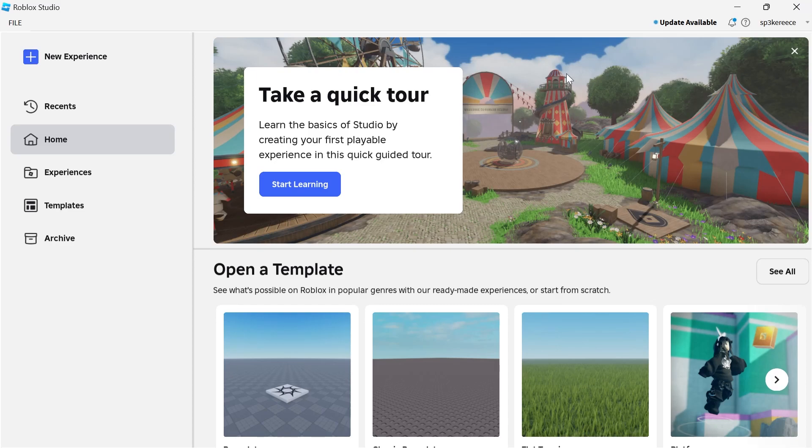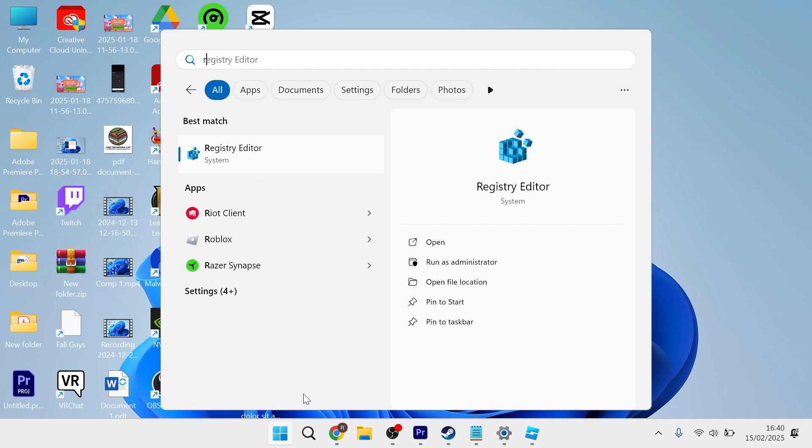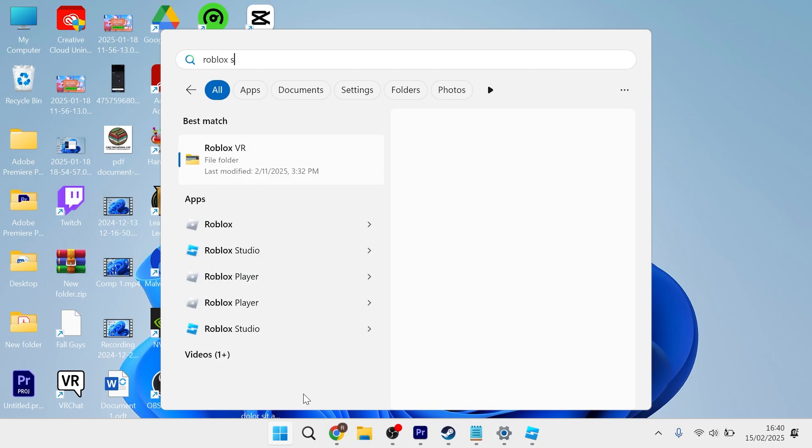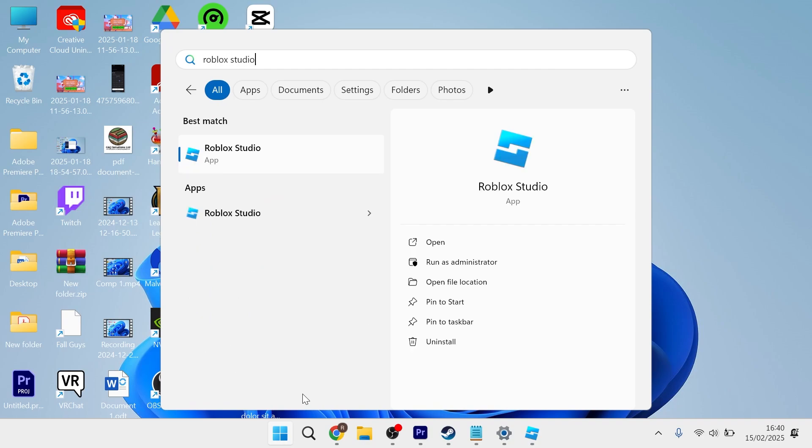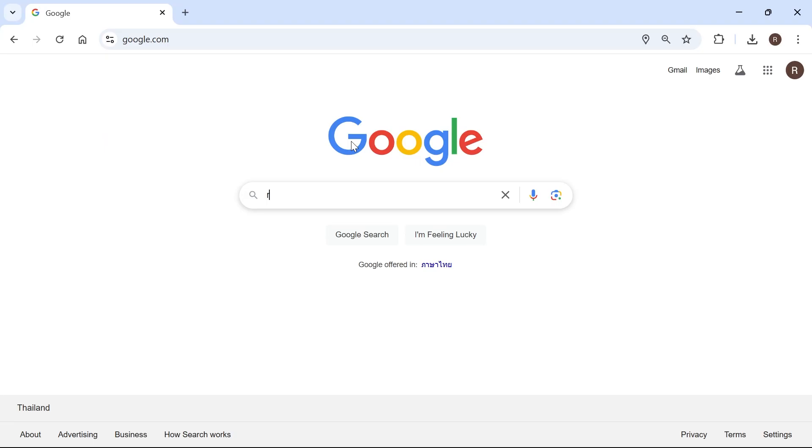In this video I'm going to show you how to publish your own game in Roblox. So the first thing we need to do is just open up the Roblox Studio on your computer.